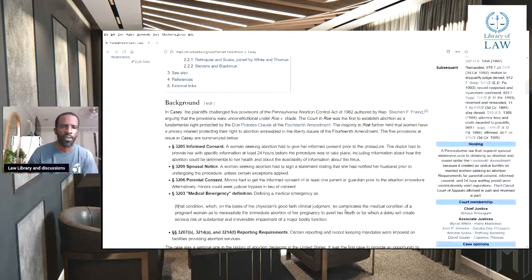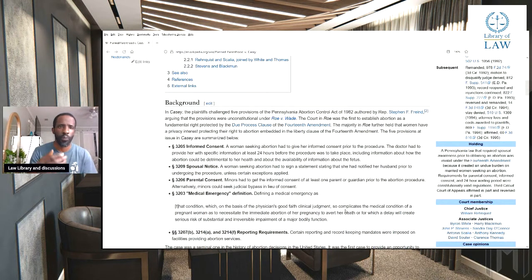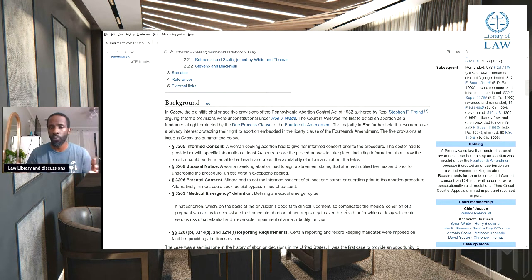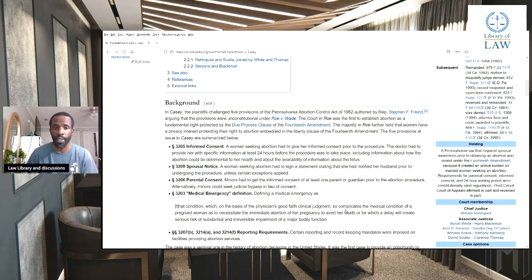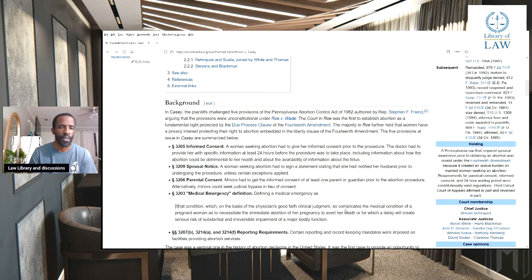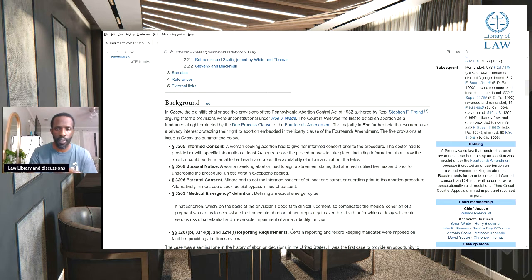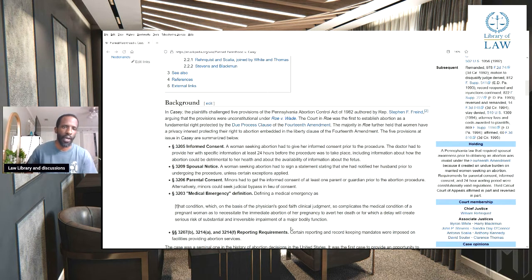Guys, please note this is Wikipedia. If you want, go and read this case for yourself — it can be easily found anywhere. Wikipedia gives a good summary. So the background: in Casey, the plaintiff challenged five provisions of the Pennsylvania Abortion Control Act of 1982.